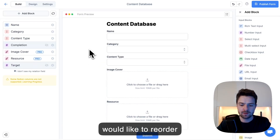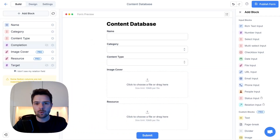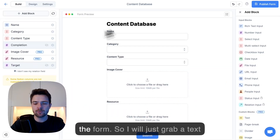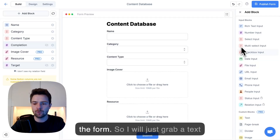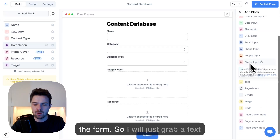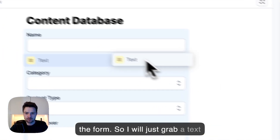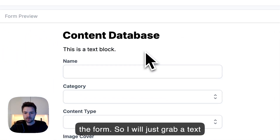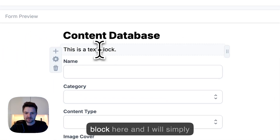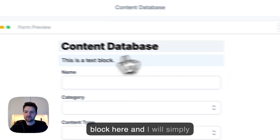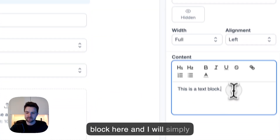I would like to reorder the fields that way. That seems perfect. Now, I would like to add a bit more context for the people filling the form, so I will just grab a text block here and I will simply customize it.